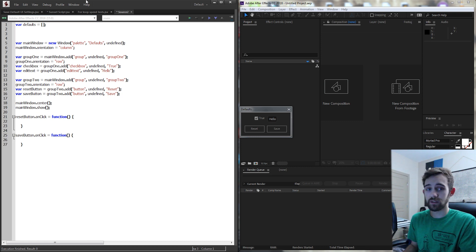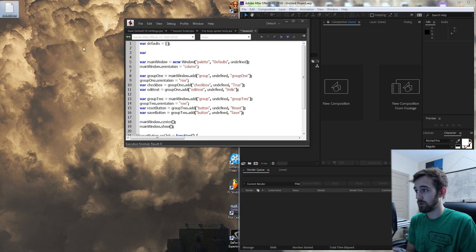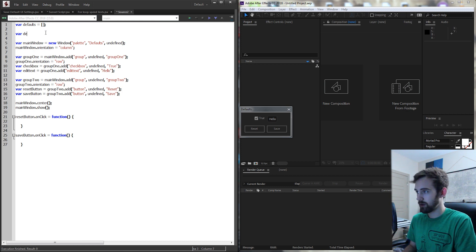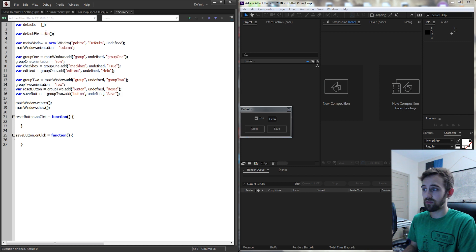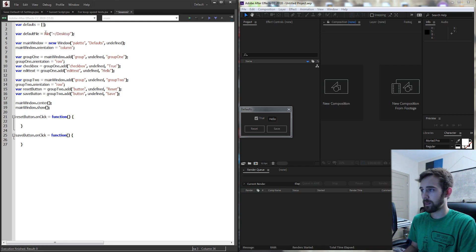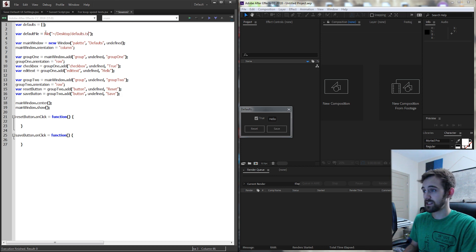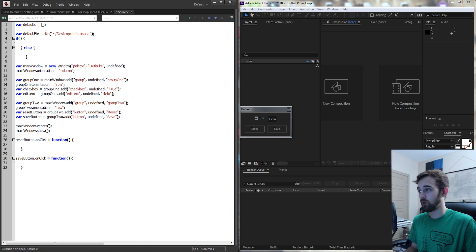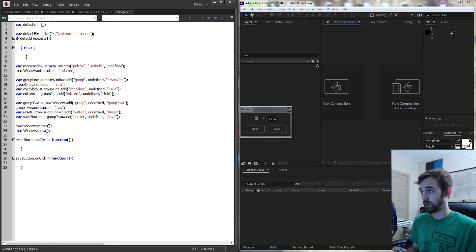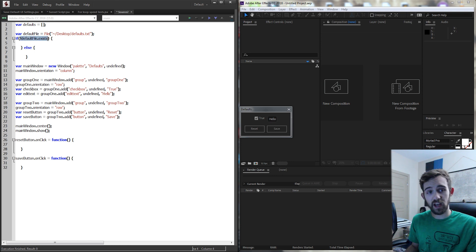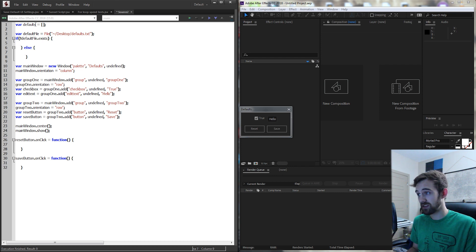For this tutorial I'm going to place the file on the desktop and call it defaults. I'll create a variable called default_file and set it equal to a File object, giving it the path to the desktop and the filename defaults.txt. Even if this file doesn't exist yet, we're going to create it. Using an if/else statement, we'll say if the default file does not exist — using an exclamation mark — run this code; otherwise if it does exist, do this other code.